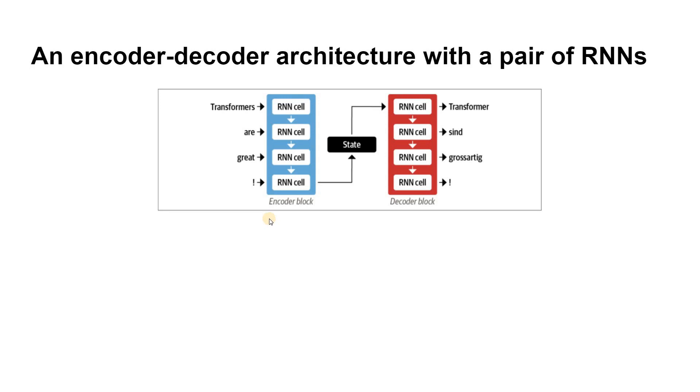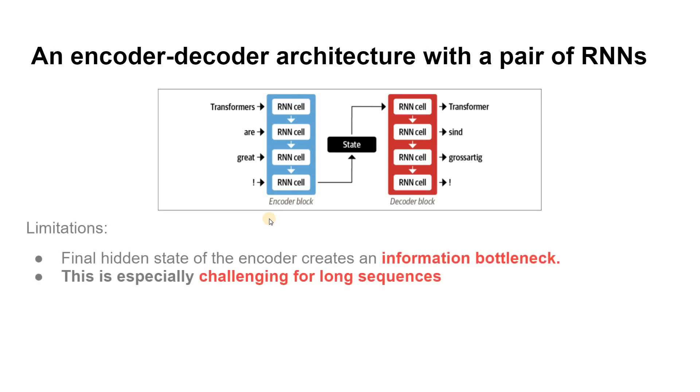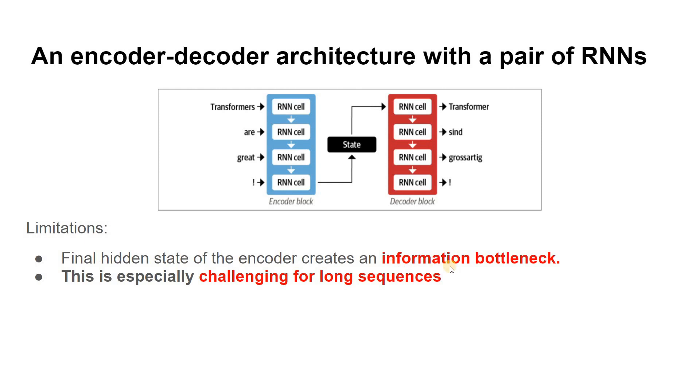Although elegant in its simplicity, one weakness of this architecture is that this final hidden state, the black box between encoder and decoder, creates an information bottleneck. It has to represent the meaning of the whole input sequence because this is all the decoder has access to when generating the output. This is especially challenging for long sequences where the information at the start of the sequence might get lost in the process of compressing everything to a single fixed representation, what we call the last hidden state.